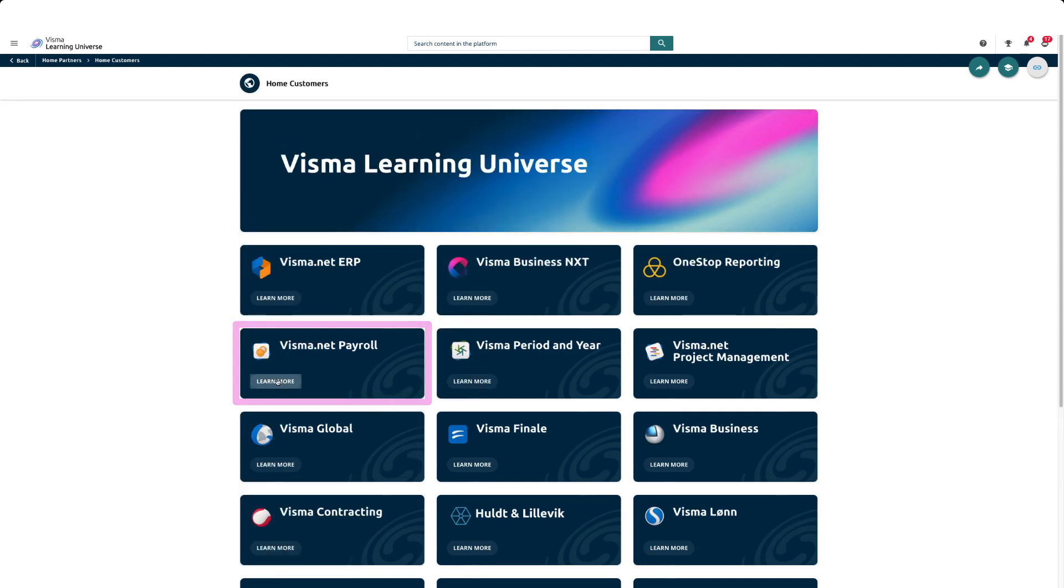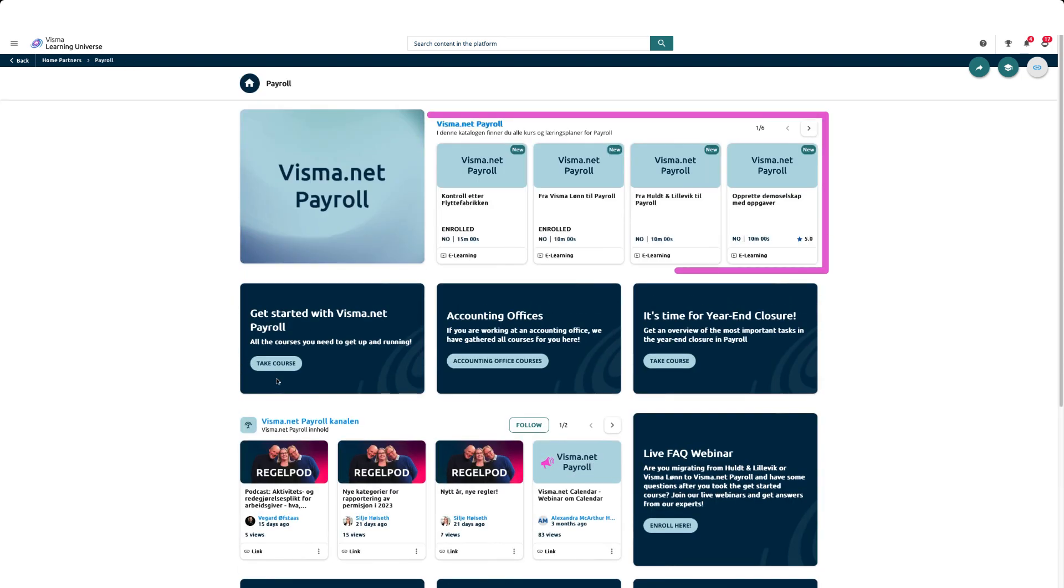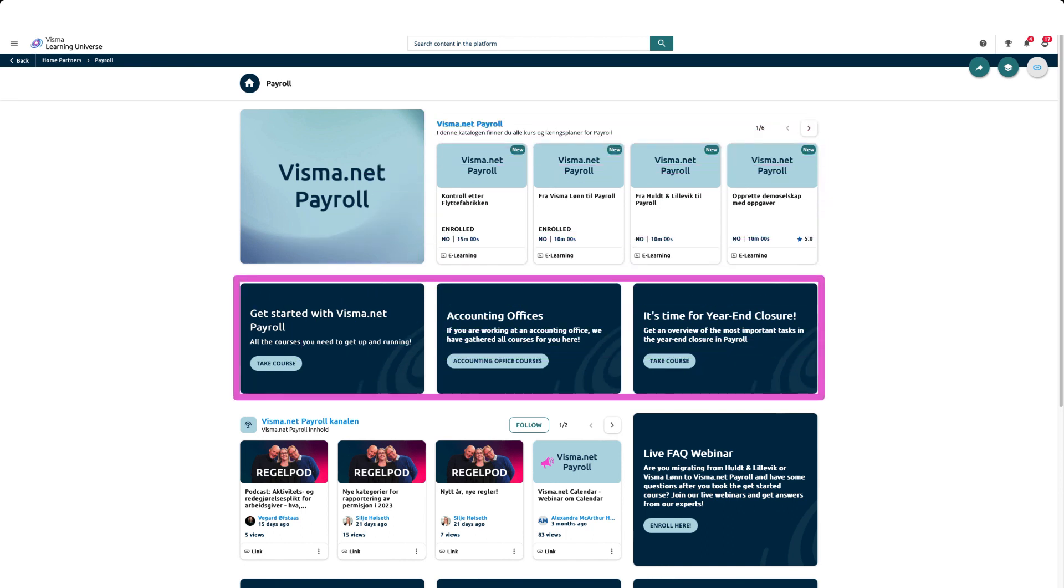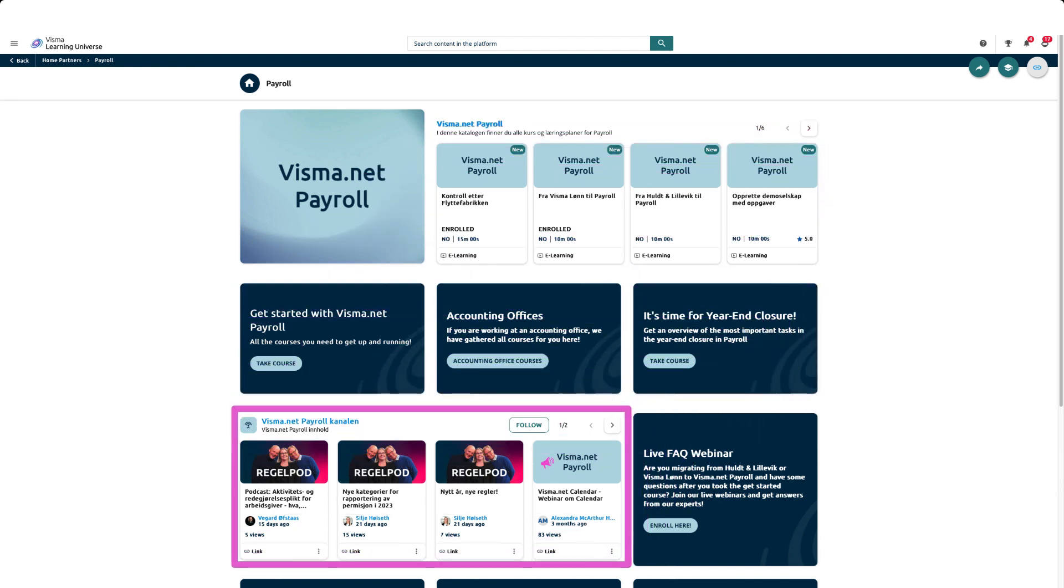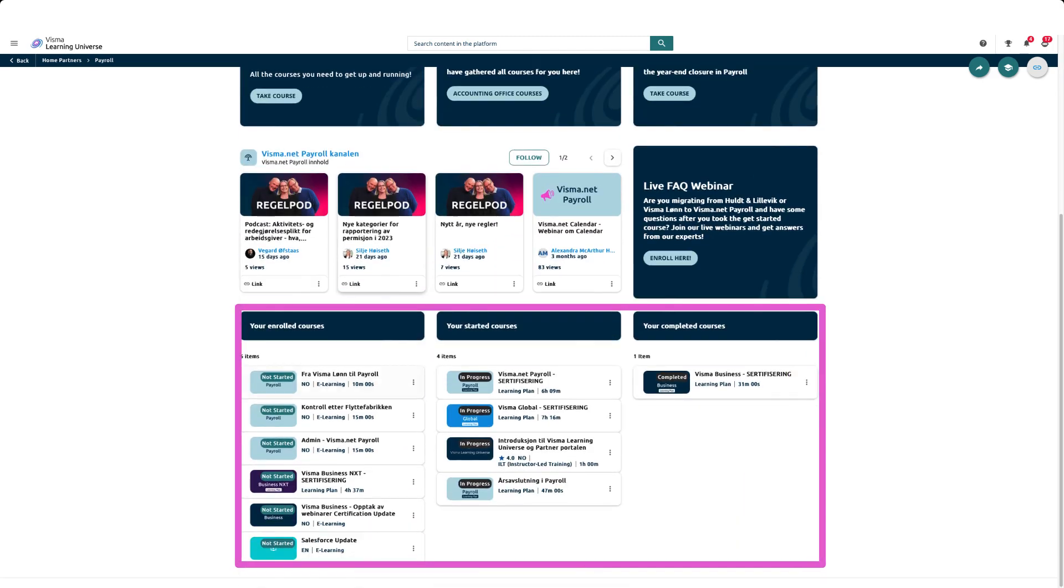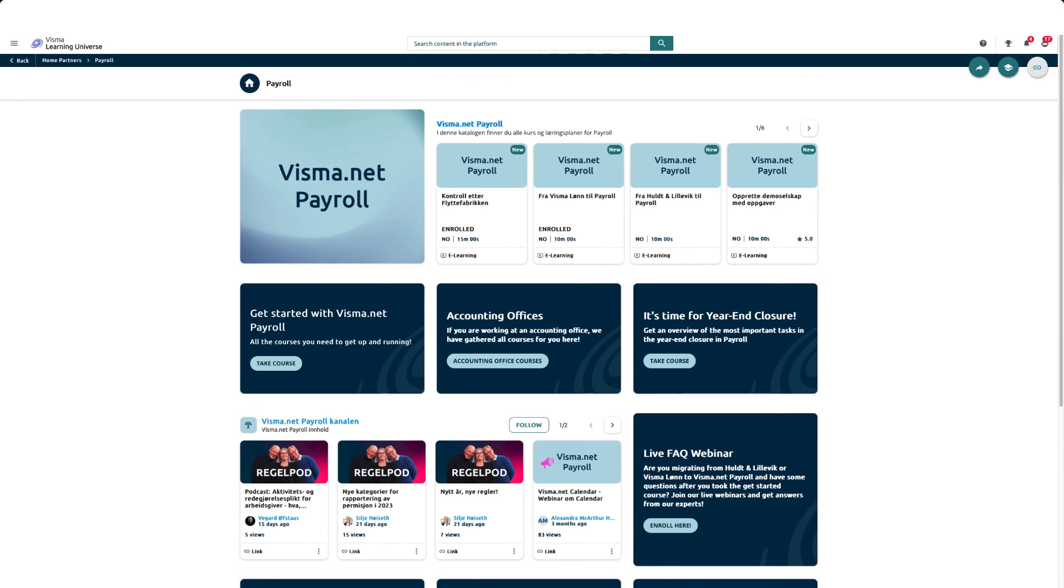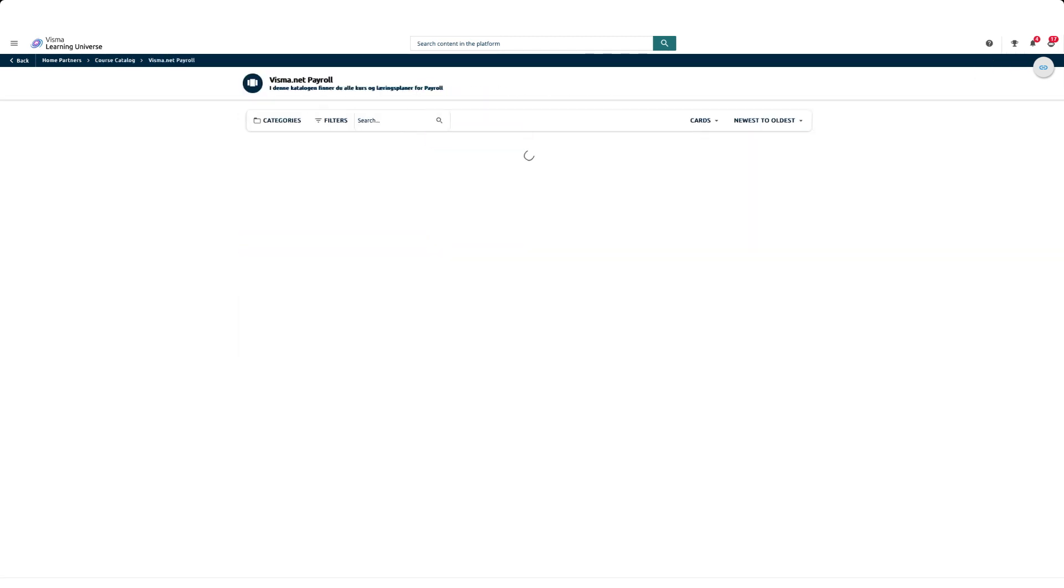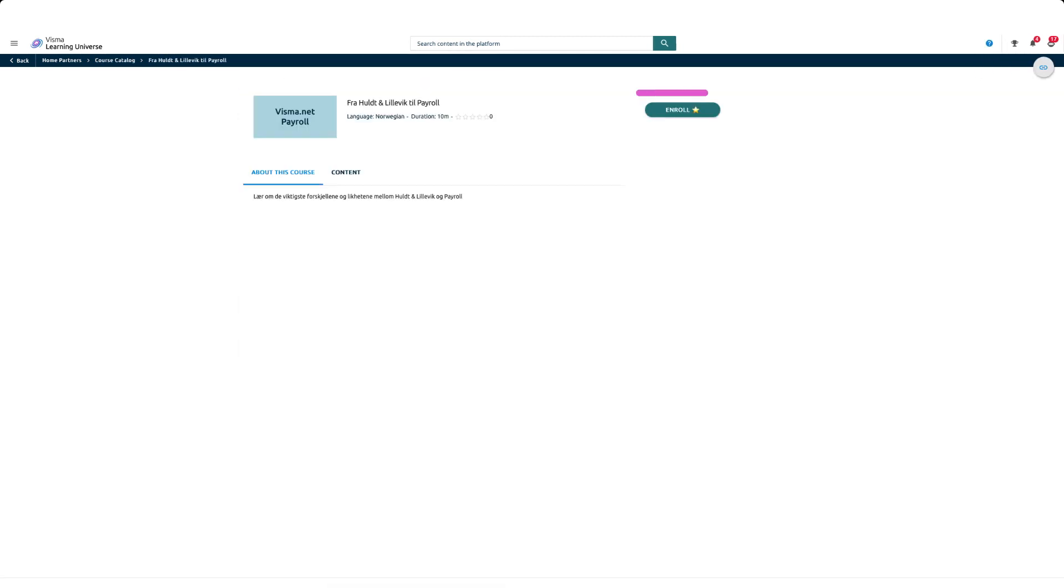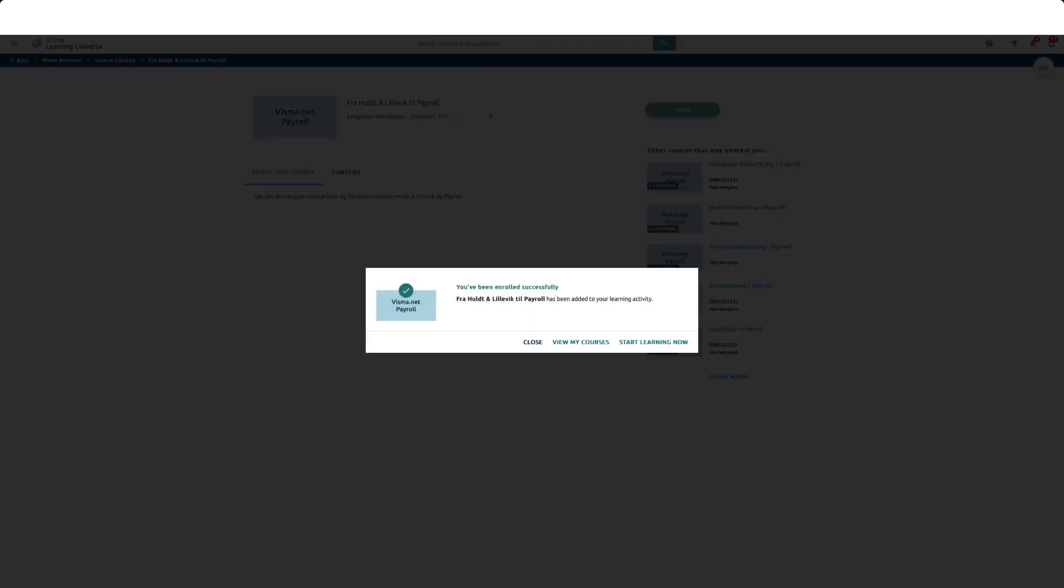All product pages are built in the same way with a course catalog at the top, links to relevant course plans, a news channel for this specific product, and a summary of your courses at the bottom. To register for and take a course, go to the catalog, click on the course you want to take, and click on register.